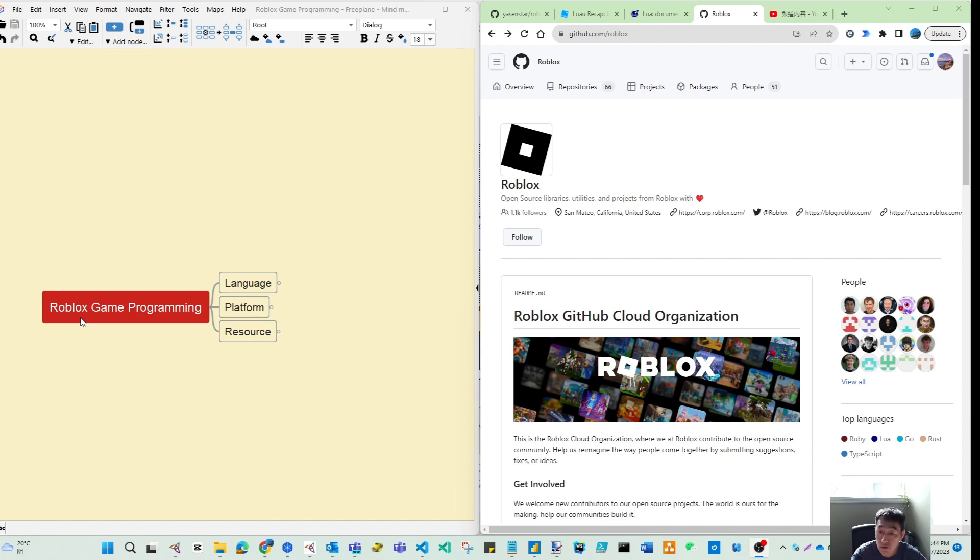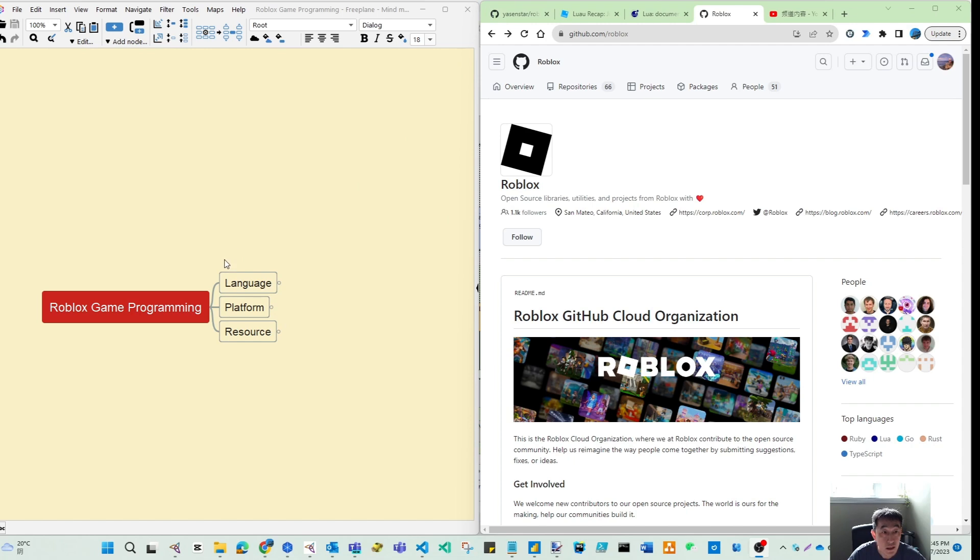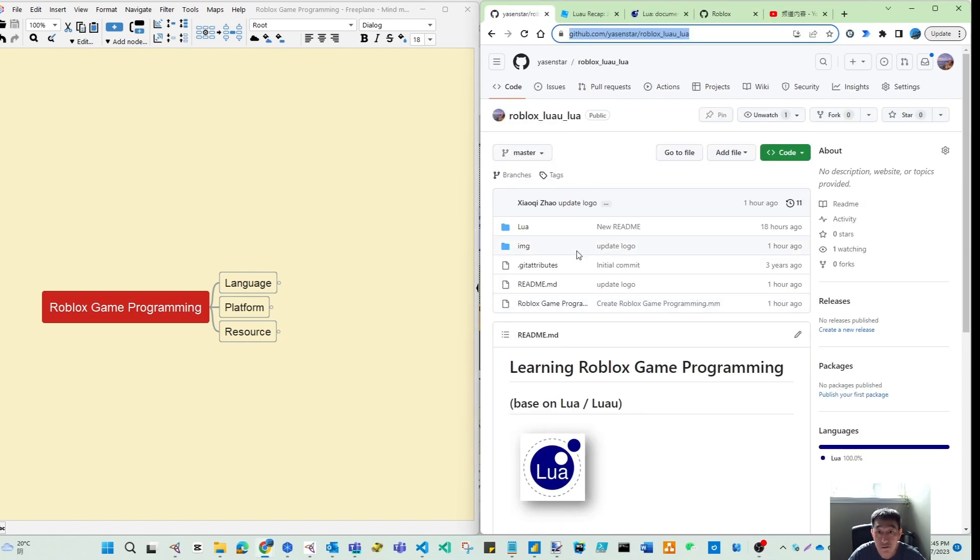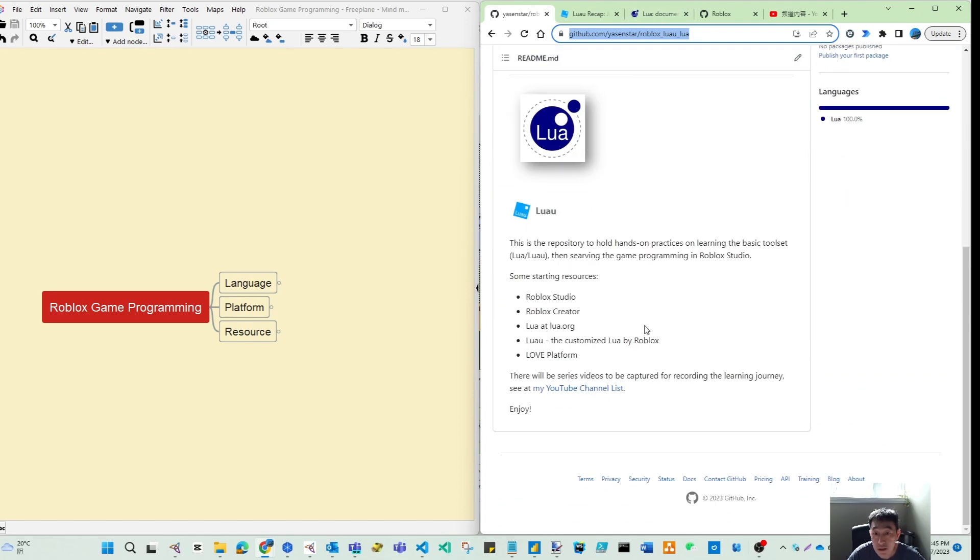The ultimate goal in the end is possibly we can together build some of the basic games and can publish to the Roblox platform. But you can see here what I'm listing is I have created my repository as the starting point. It's called Roblox and Lua.